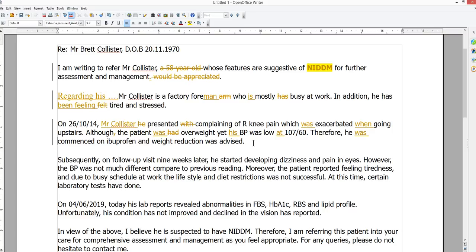You can use passive in some instances — for example, in a hospital, clinic, or outpatient setting where someone else initially saw the patient, prescribed medication, etc., and you don't know who examined them or gave them treatment. But if the patient is coming to see you and you're his GP, why not use the active voice?